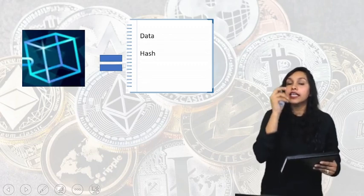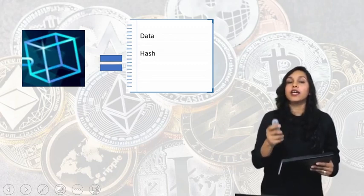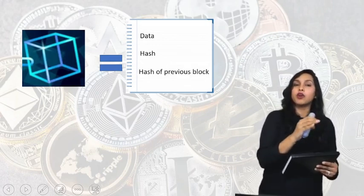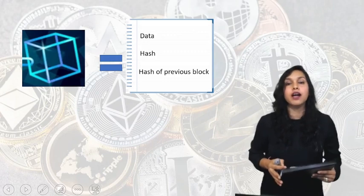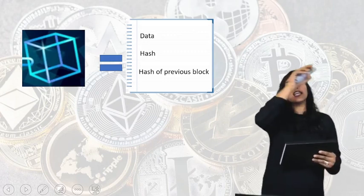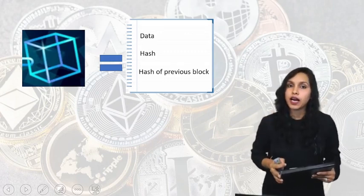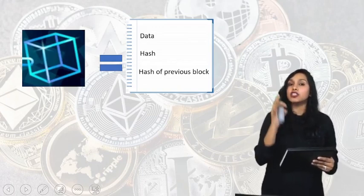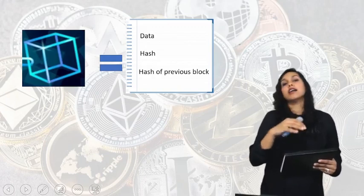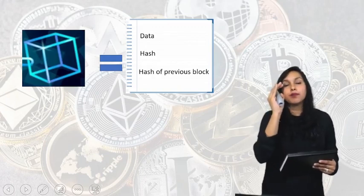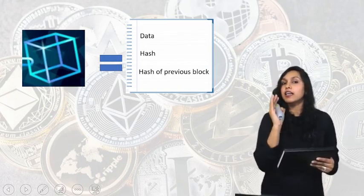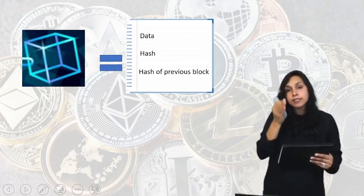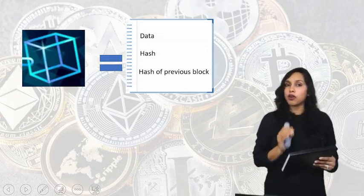Then in this block there is also the hash of the previous block — that is, the hash of the block generated before this one is also mentioned here. So there are three things: data, hash, and hash of the previous block — meaning from where the money came, where the money went, a unique identity in the form of a hash, and then a correlation of this block with the earlier block.